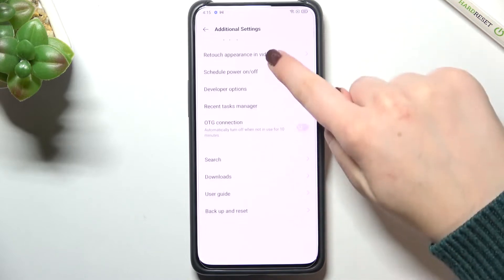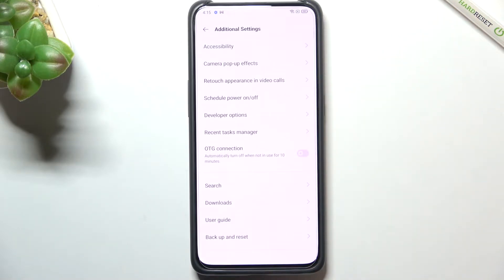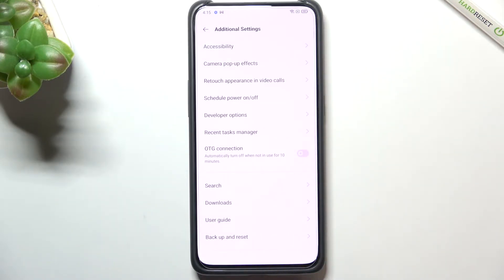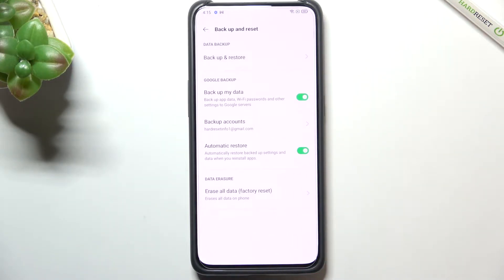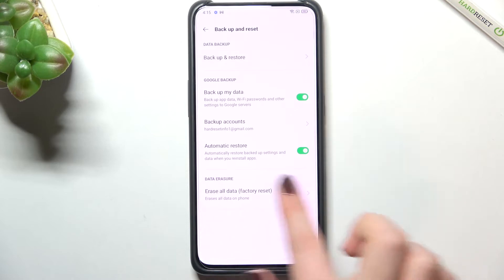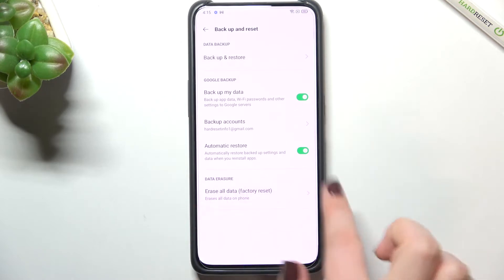Now we have to scroll down to the very bottom to find backup and reset options. So let's tap and let's take a look at the data erasure.